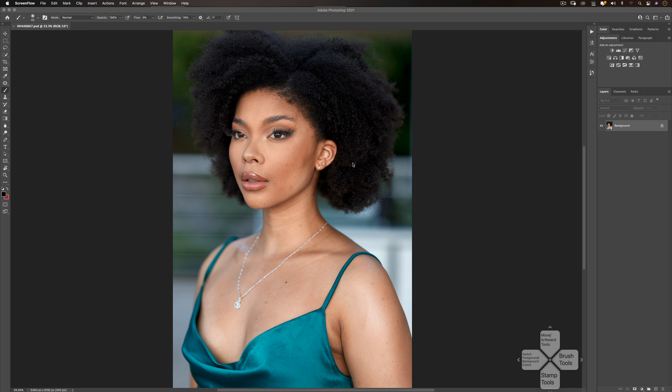The first thing I always do when it comes to retouching my images is process them in Capture One. I already did that for this particular image, and what I'm going to do is retouch this image in full Photoshop. I think I'll break this video into two parts: the part where I'll be retouching the skin, and the part where I'll probably be doing skin toning, color grading, and all that stuff. Let's get straight into it.